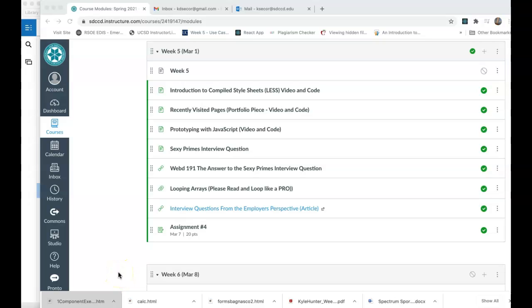Hi everybody, this is a screencast overview of week five of WebD 191. I'm going to be coming at you at several different directions this week that are kind of probably unexpected, but I think they'll help build what we're trying to achieve this semester.